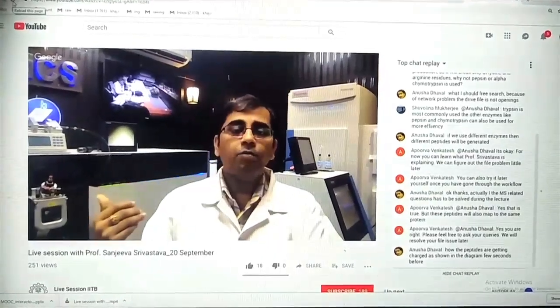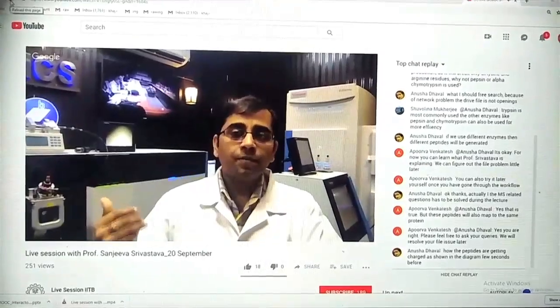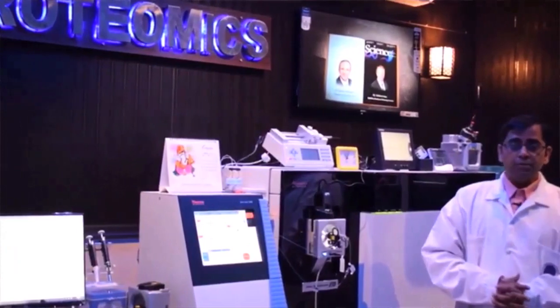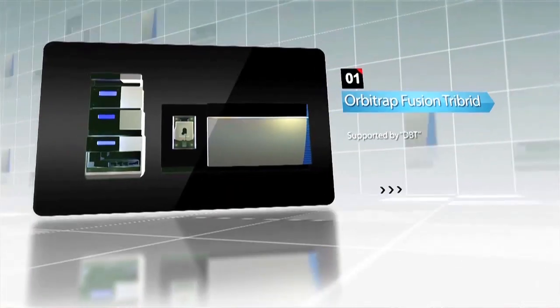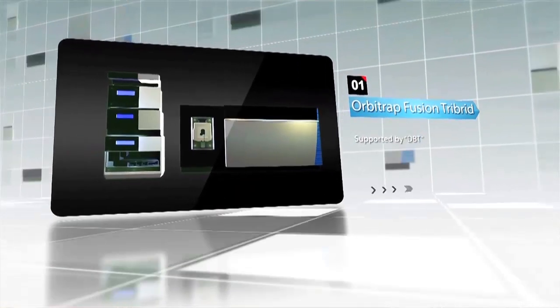This course will have weekly assignments and live interactive sessions. It has been a really great experience interacting with MOOC participants directly and providing them some live demonstrations of the latest technologies from our laboratory at IIT Bombay.